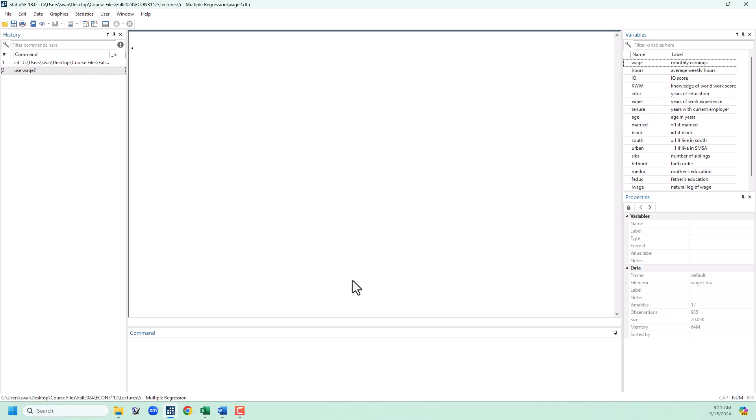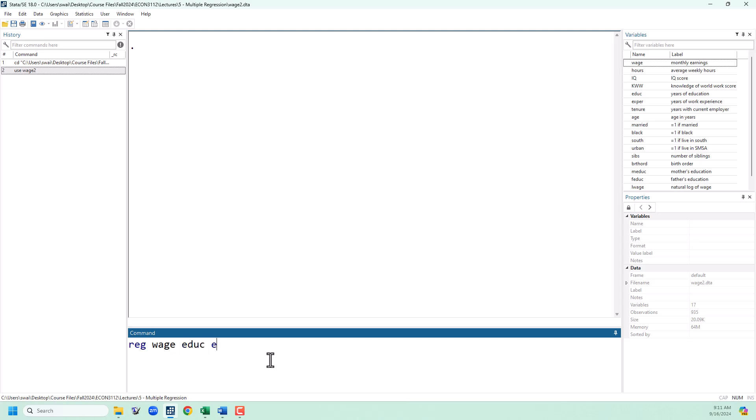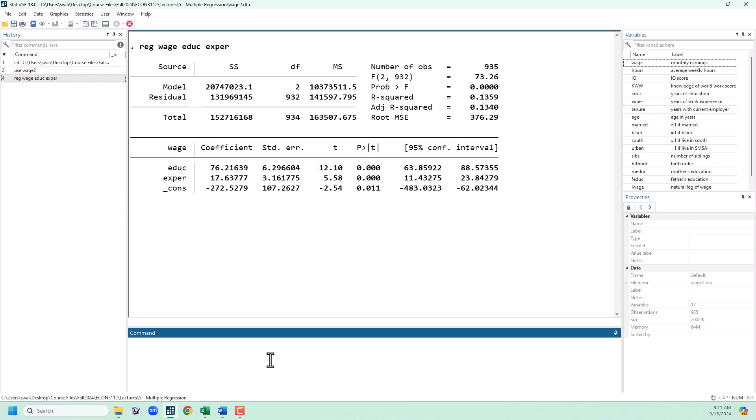I've got the WAGE2 dataset loaded up here. We're going to estimate a slightly augmented version of the Mincer equation of WAGE on years of completed education and years of experience. The WAGE variable here is monthly wage, so the interpretation here is that one year of education is going to give us $76 of monthly wage, and a year of experience is going to give us about $17.